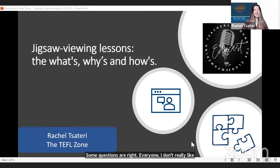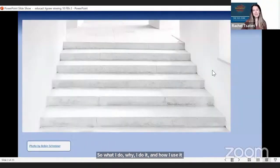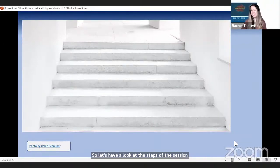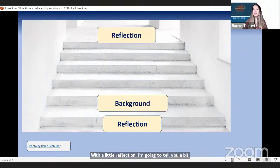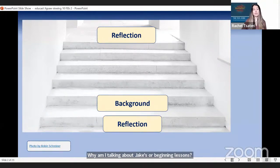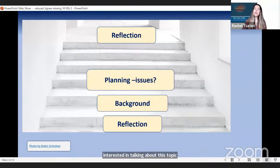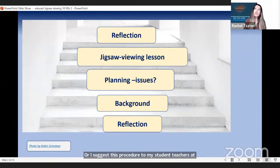So, jigsaw viewing lessons — my title probably should have been 'my whats, whys, and hows': what I do, why I do it, and how I use it. Let me walk through the steps of the session. I'll share my contact details at the end. Because I'm a big fan of reflective teaching and training, I'm going to start and end the session with a little reflection, then tell you about my background, list some issues related to lesson planning, and explain how I use jigsaw viewing with my student teachers.